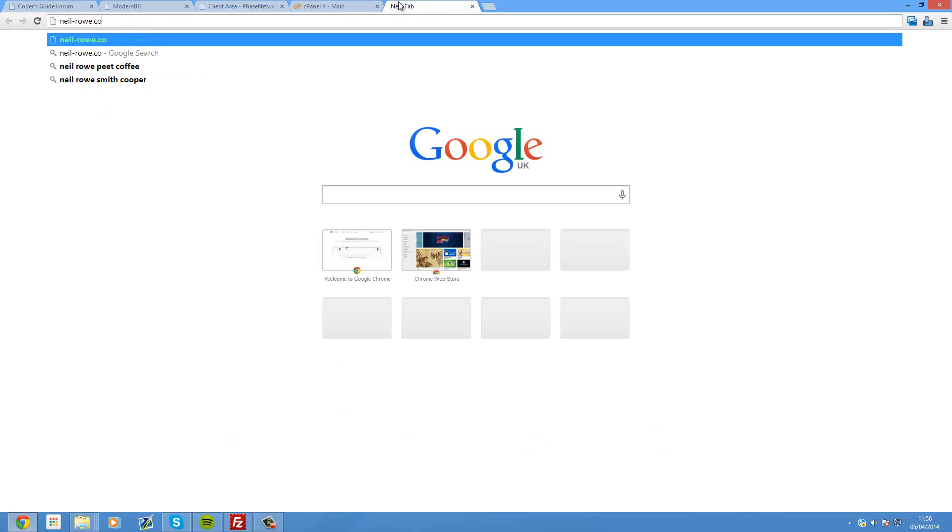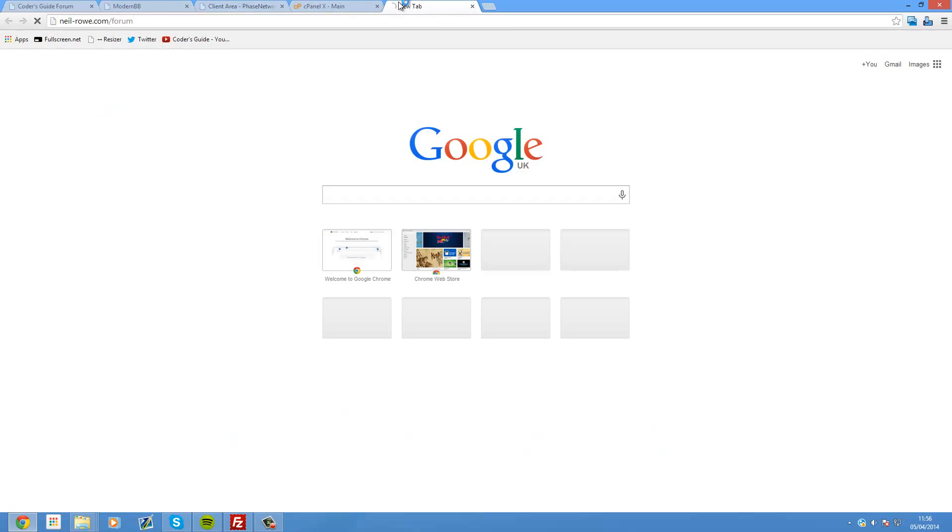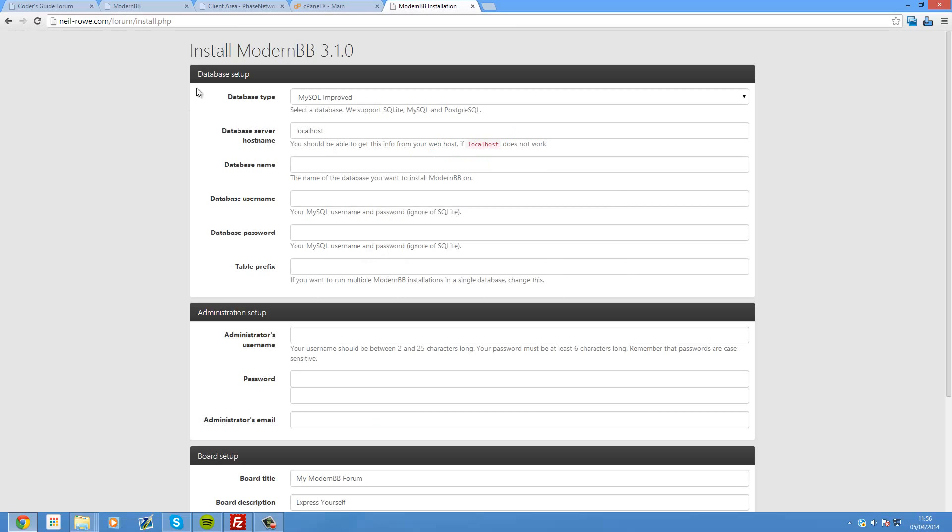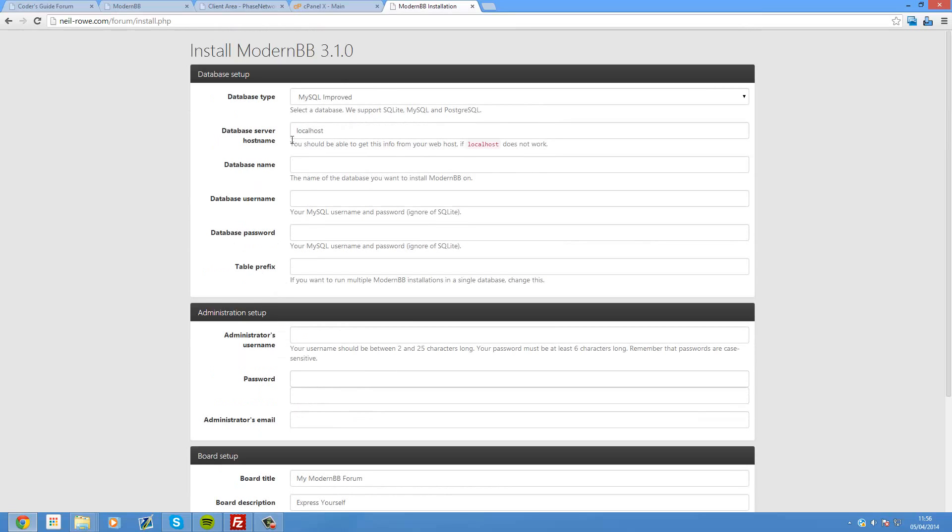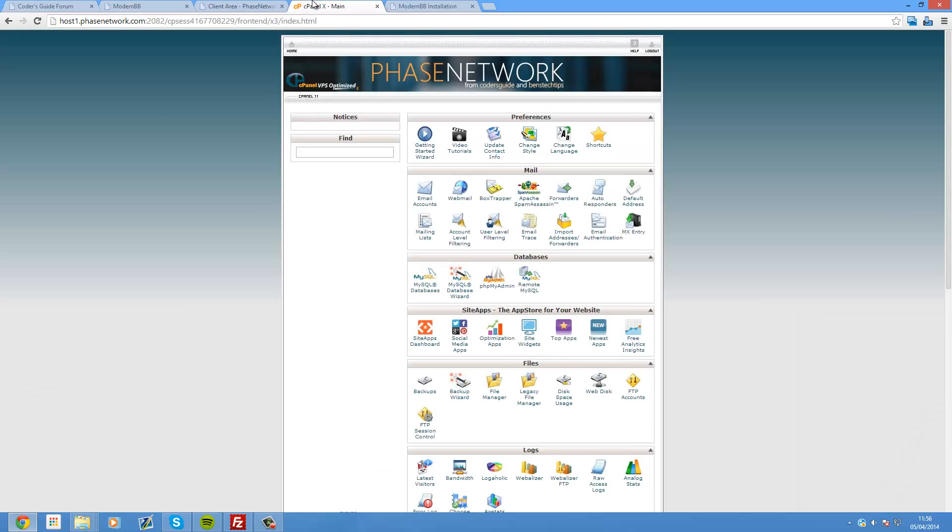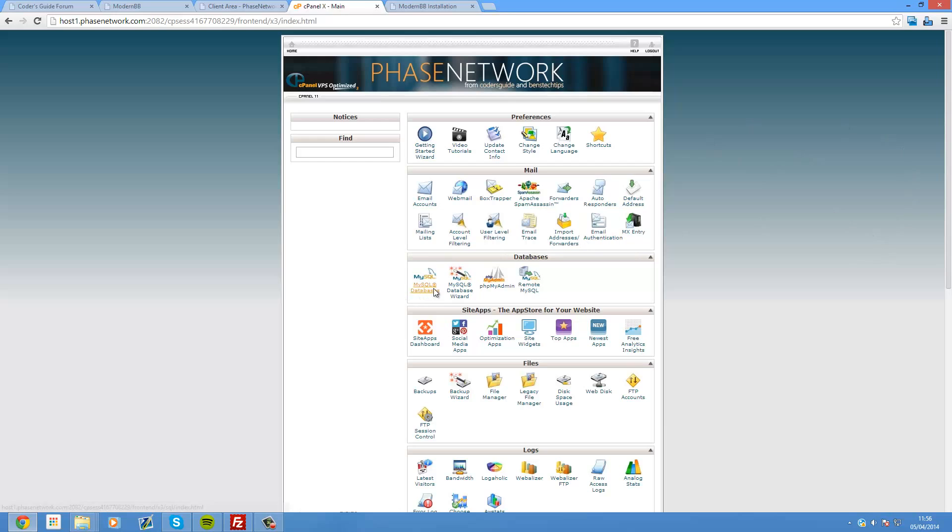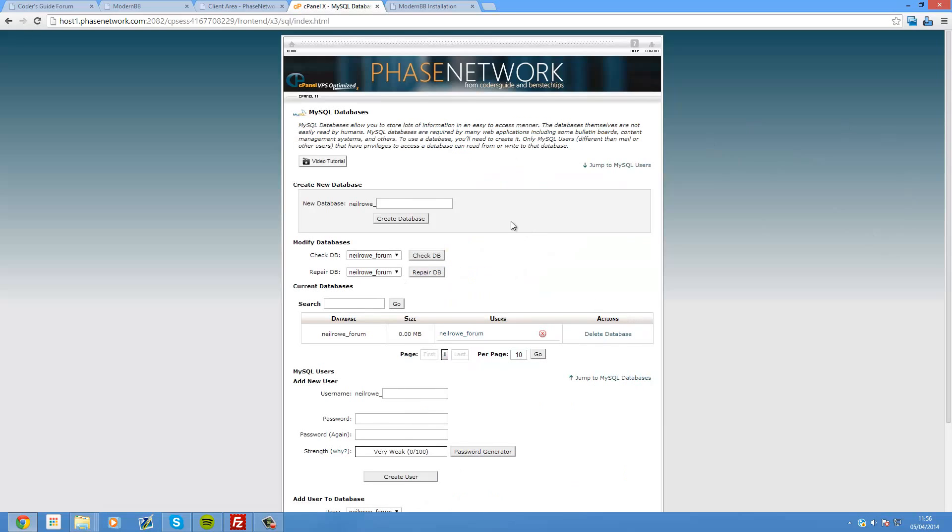So now we just minimize these and head over to the site. So neil-ro.com forward slash forum is where I put it. And here's the setup screen. So the first thing we need to do is set up a database and a database user. So head over into your hosting control panel. Might be cPanel or your host's own one.